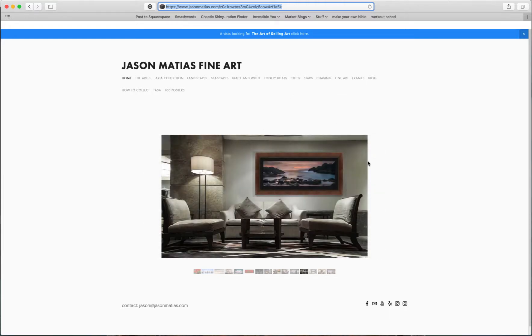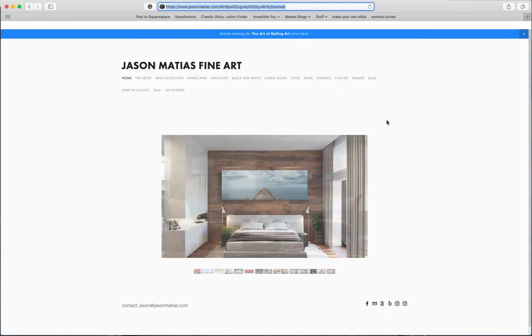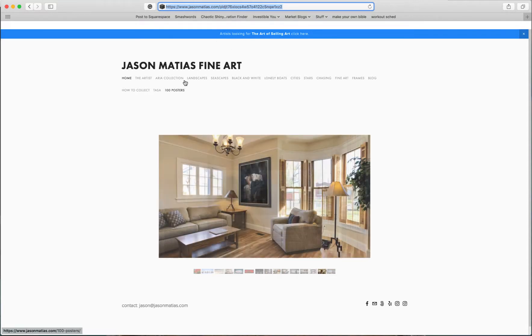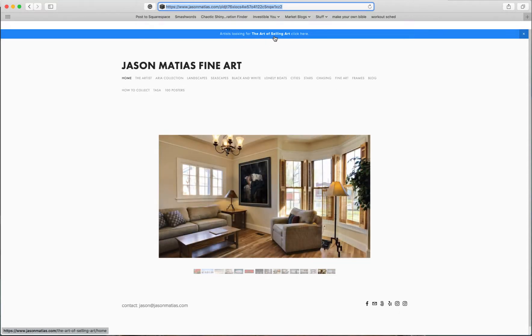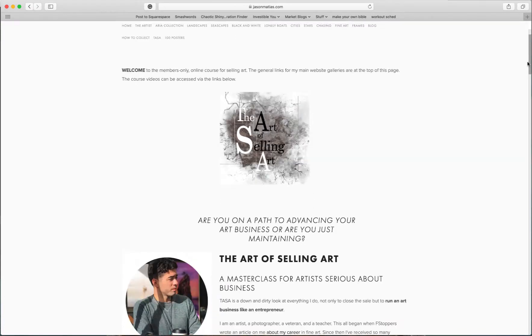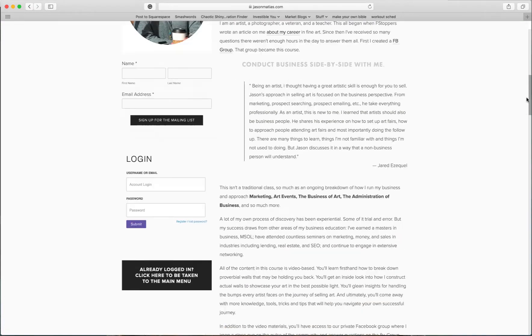All right, very cool. So my name is Jason and this is the Art of Selling Art. Let me actually just go there. And over in my members-only group, I had a question about how I do my interior examples, how I do my renders.